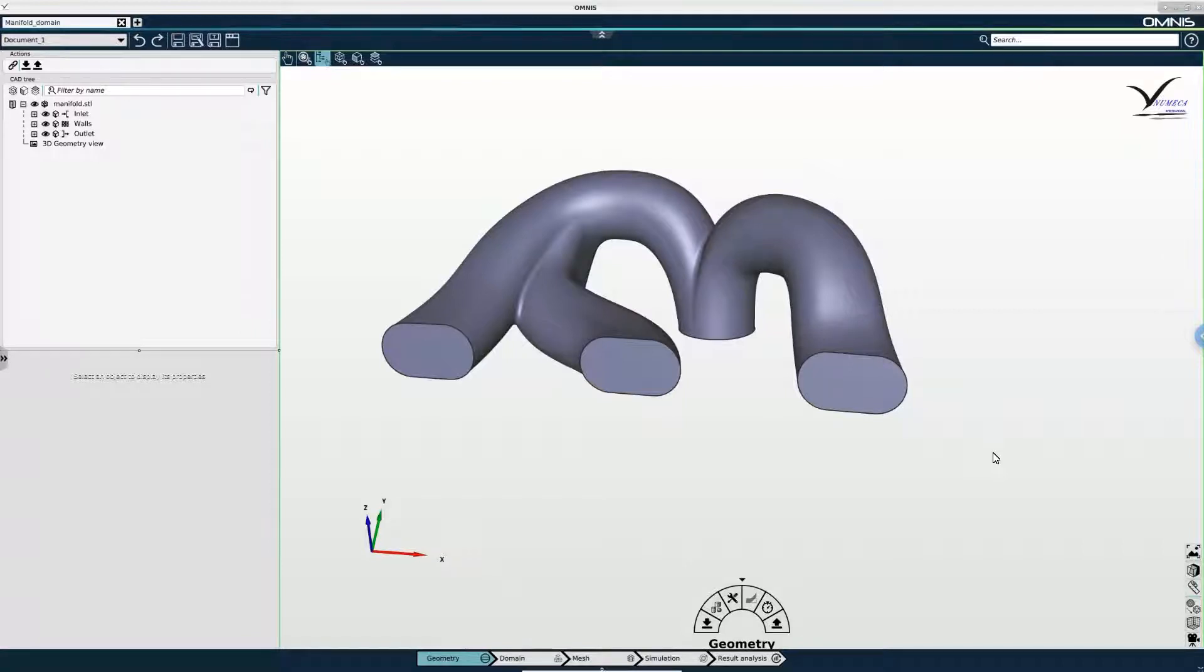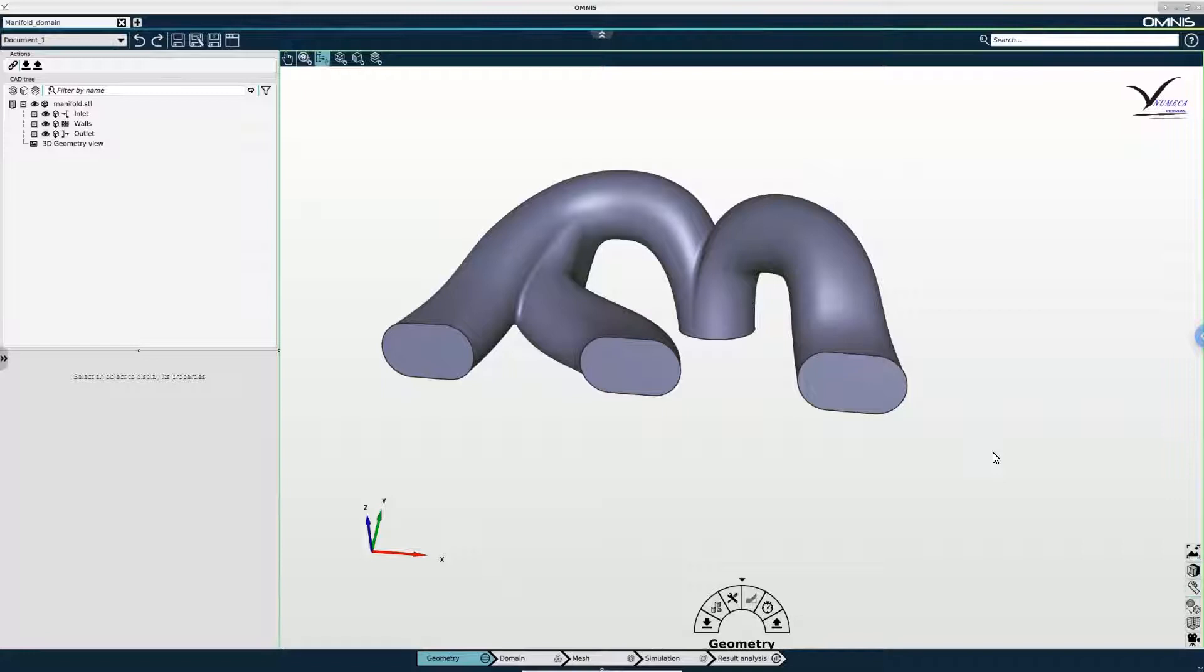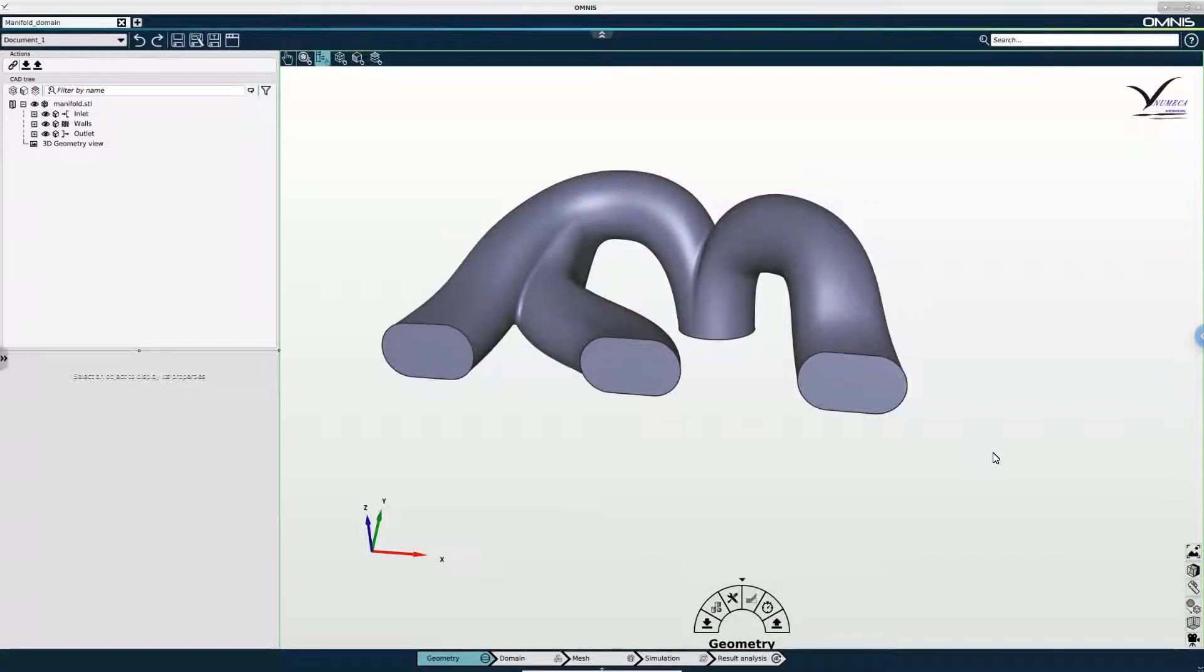So we've just finished importing and setting up our geometry and we're ready to move on to the domain creation step.